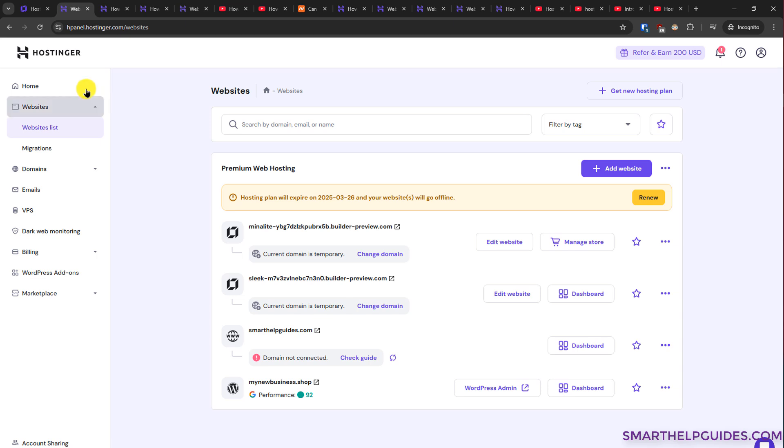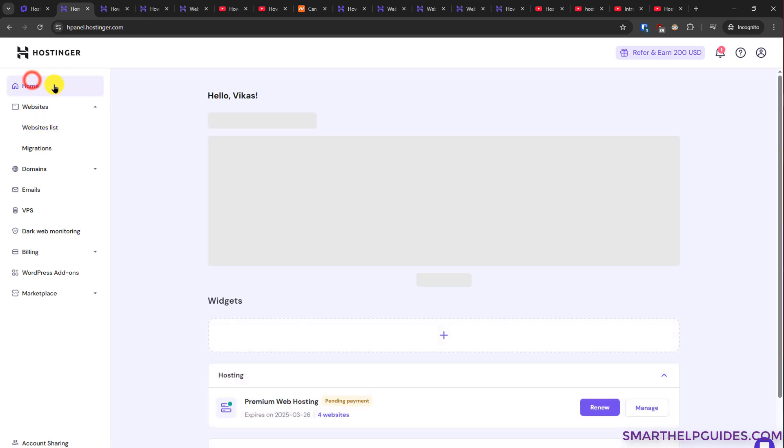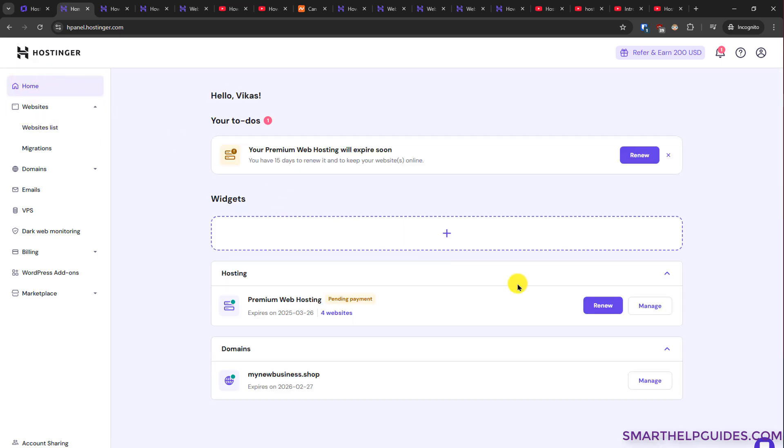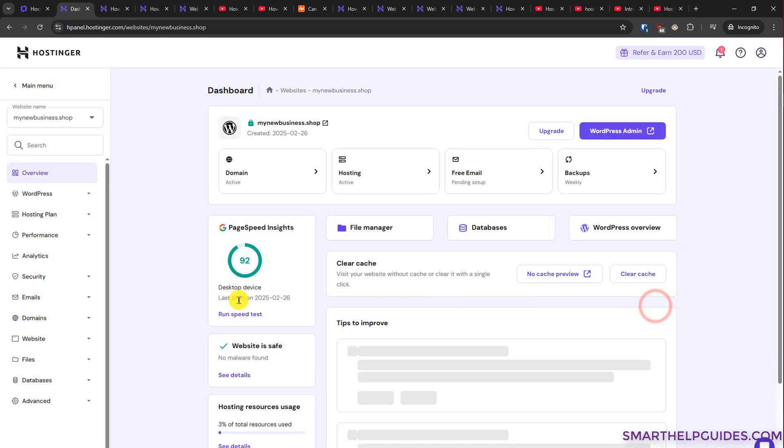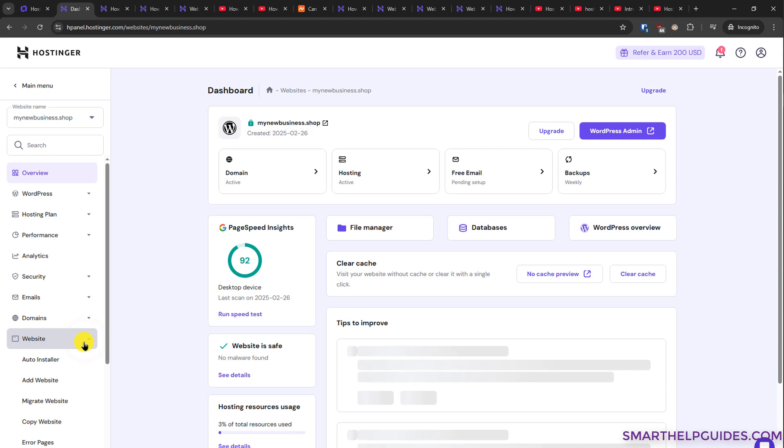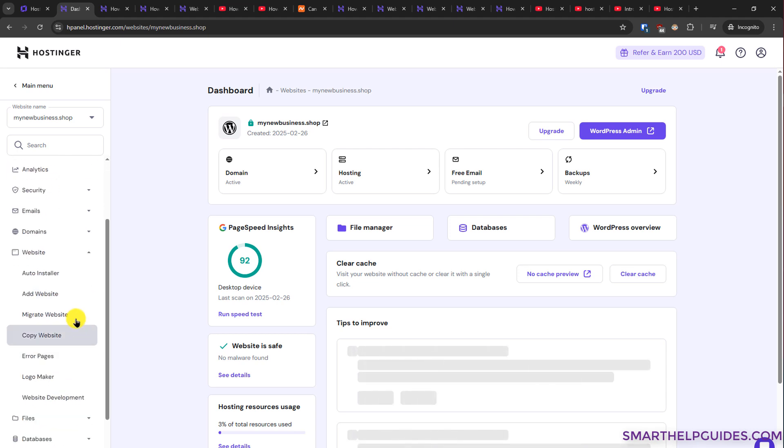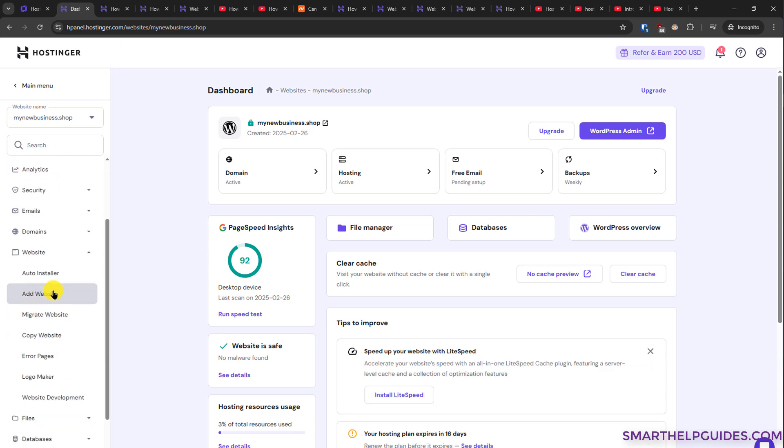then there is another way. Go to home, select the hosting plan, then click on manage. On the left sidebar here you will see this option website, scroll down, click on add website.